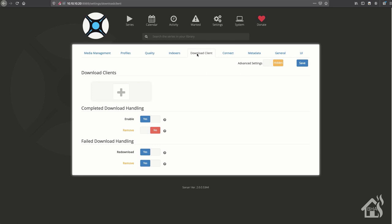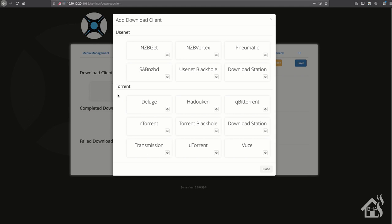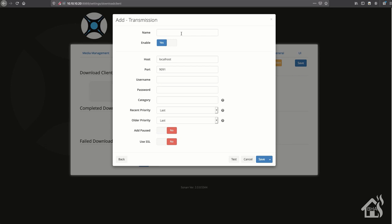So we'll start with the transmission client. Give it a name - I'm just going to call it Transmission. For the host, we'll say localhost because it's on the same box as Sonar. 9091 is the default port, and if you have a username or password set up for that, then you'll add those in there as well. Once you get all that in there and you hit test, it should come back that it has succeeded, and as you can see it has. We'll go ahead and save that.